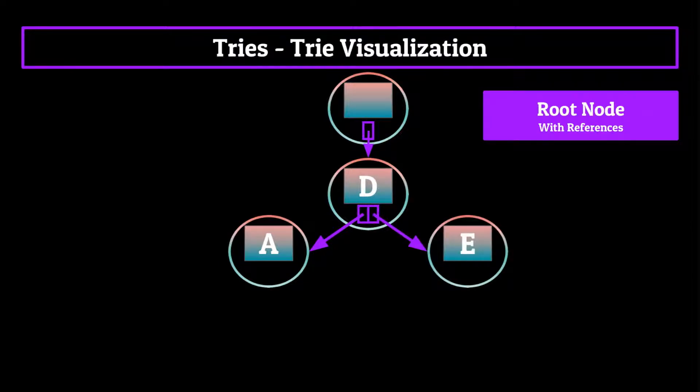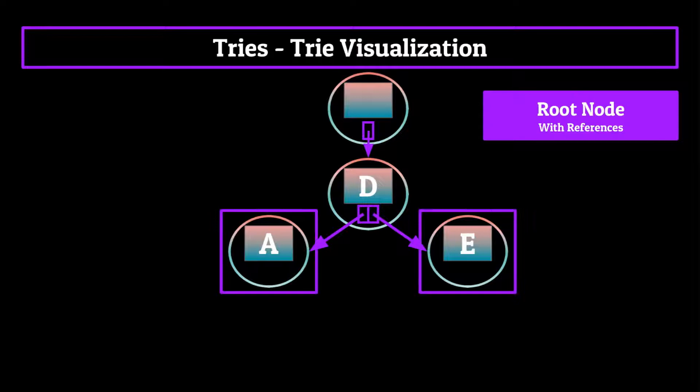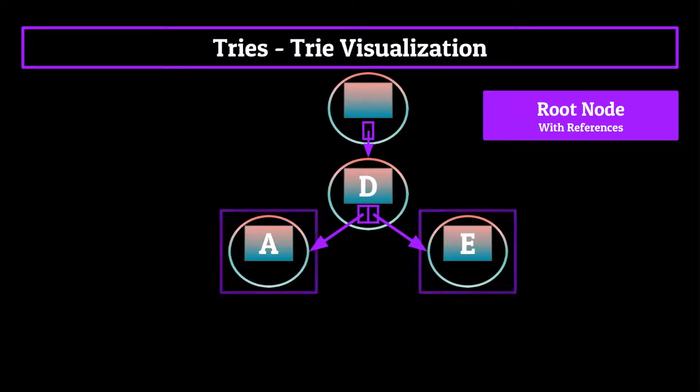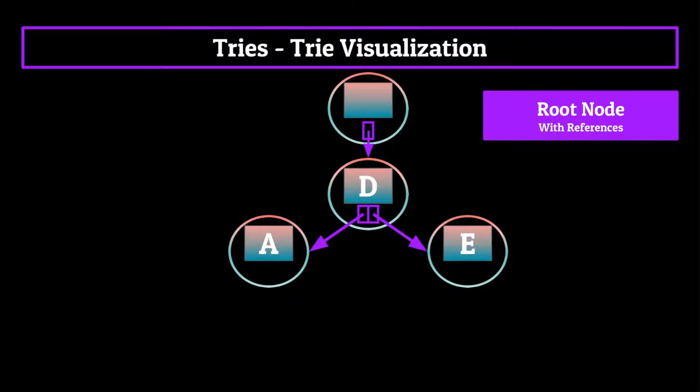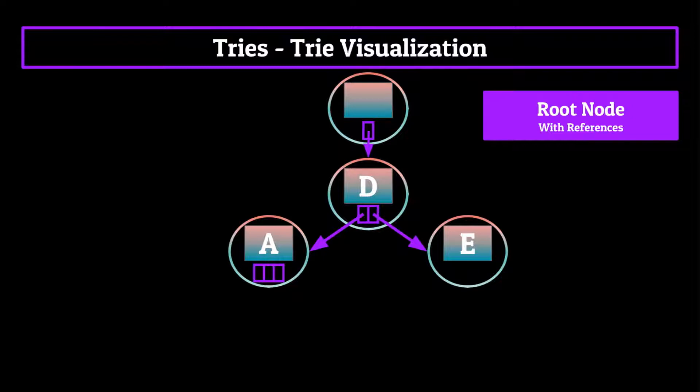Now to continue building our trie, we would simply repeat this process for all of the nodes that the D node points towards. So we'd store pointers in the A node which point towards characters in the English alphabet that serve as the first three characters of a word in the English dictionary.